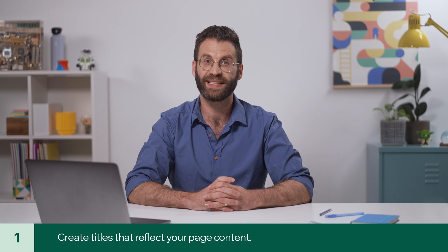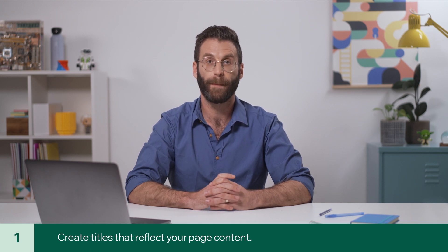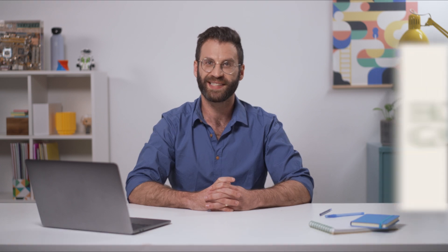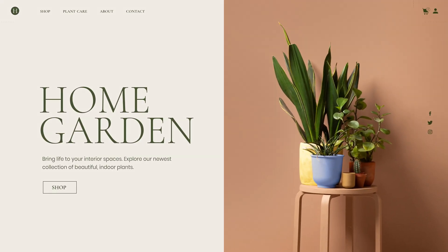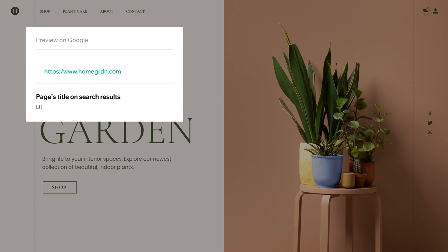First, every page of your site needs to have its own unique title. Be specific and make sure it reflects your page content. For this example, we'll work on our homepage. Our business offers door-to-door plant delivery, so let's start with that.